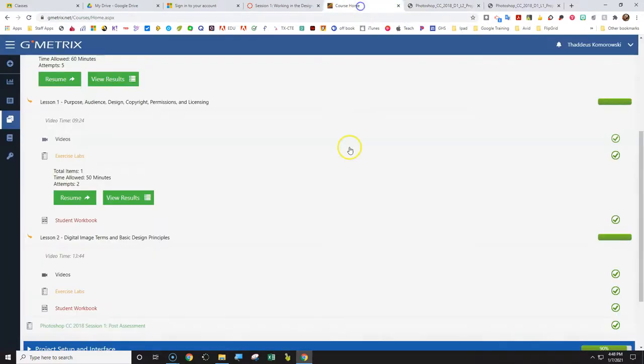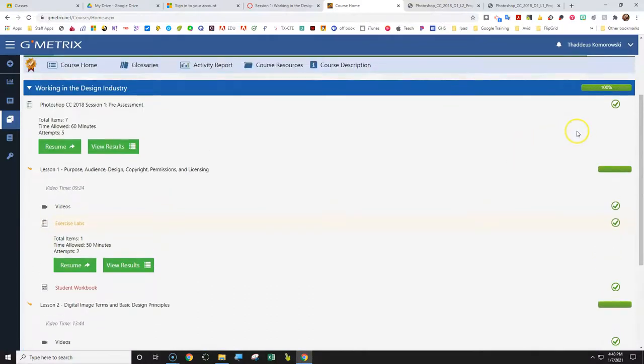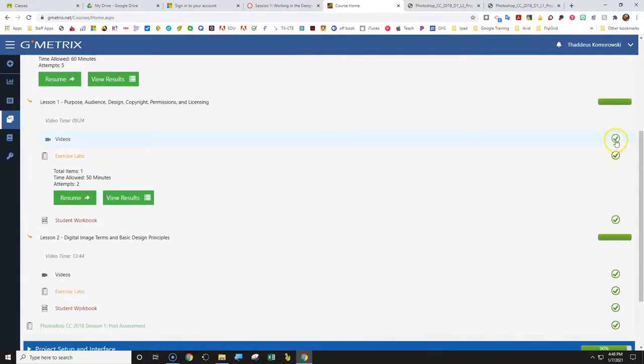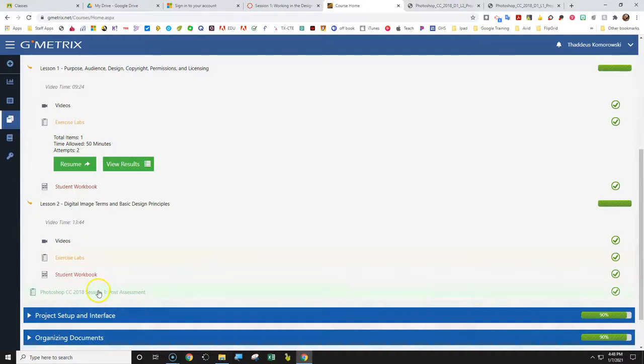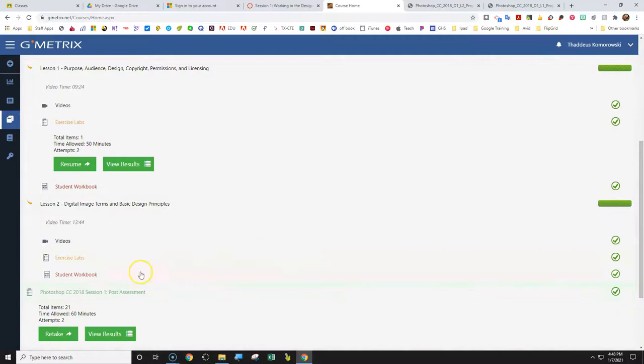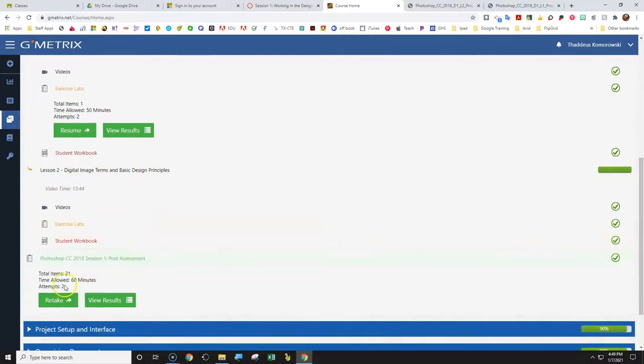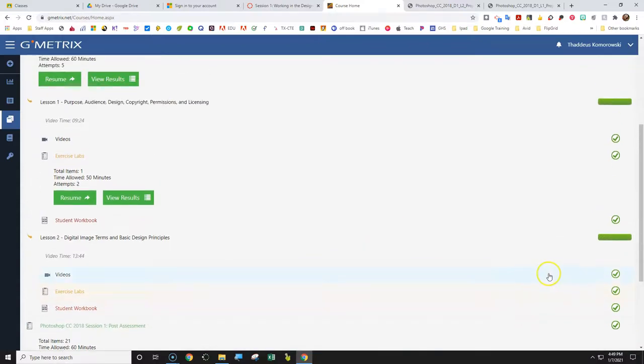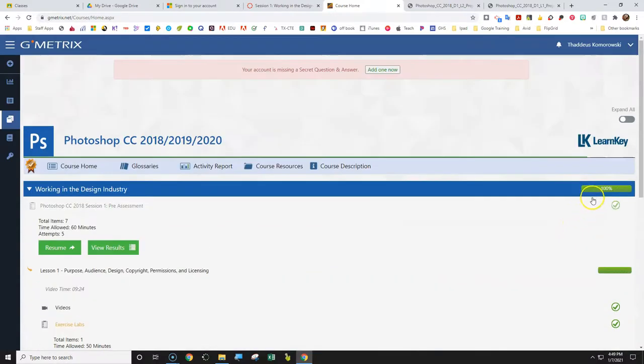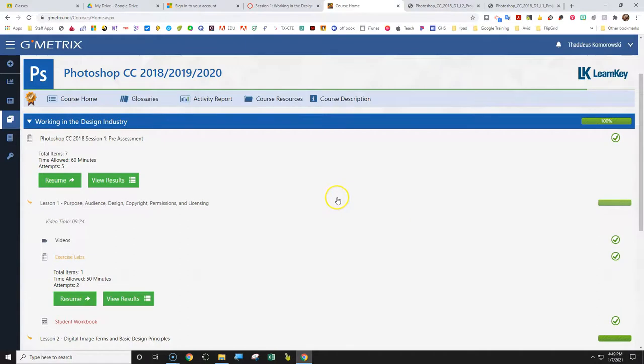So when you finish everything, it should look like this. It should have a hundred percent up here. And you've got pre-assessment done, you've got lesson one completed, both check marks there, all three. Then lesson two, completed, and all four check marks there. And I'm sorry, three. And you have to finish the post. So you click on that, and there's a total of 21 items there. It's a little longer. So you make sure and complete that. So you've got a hundred percent complete there.